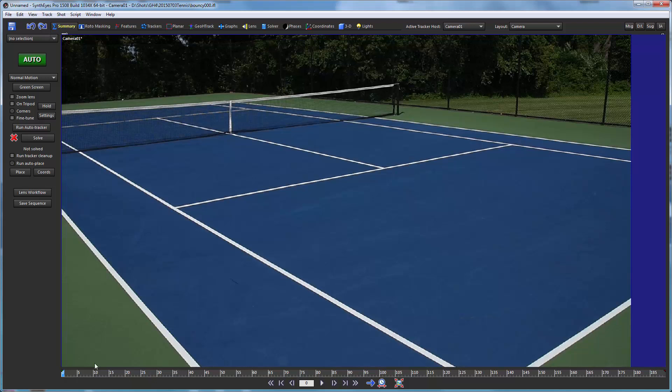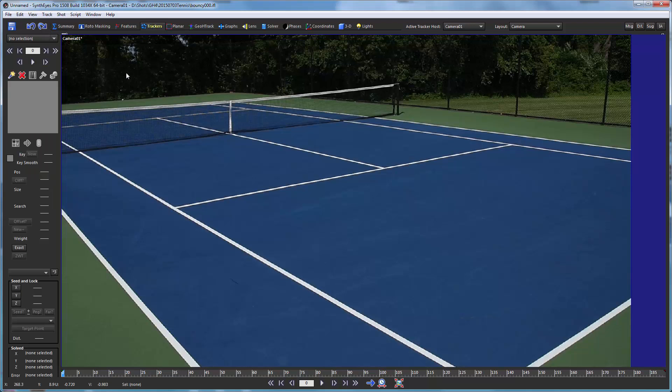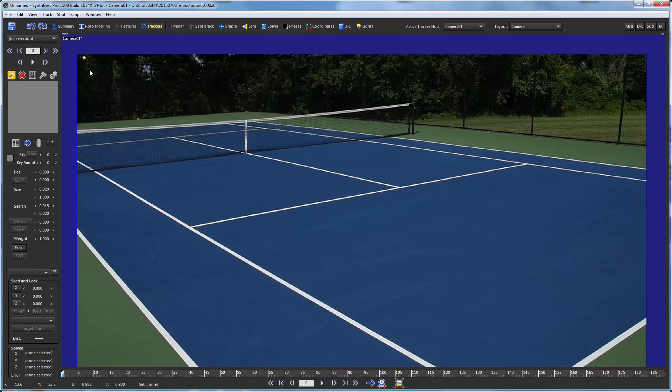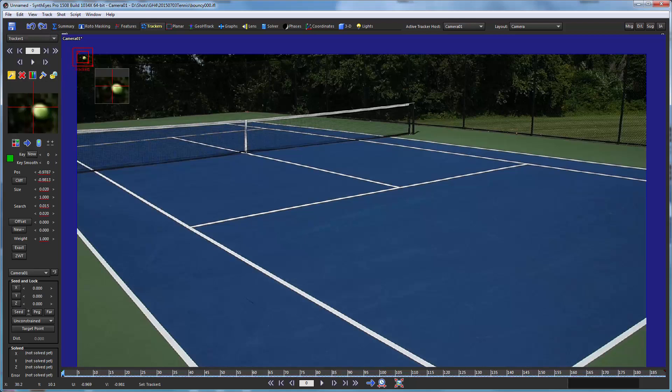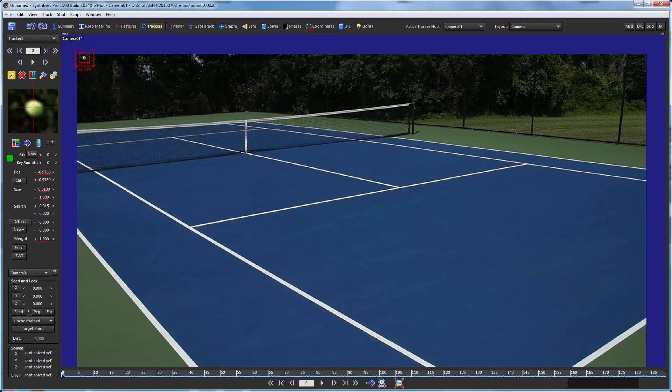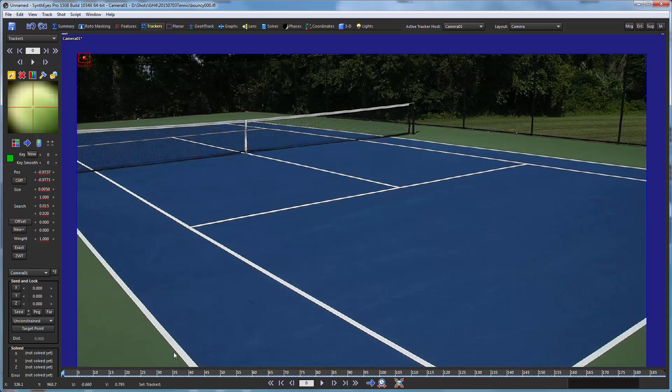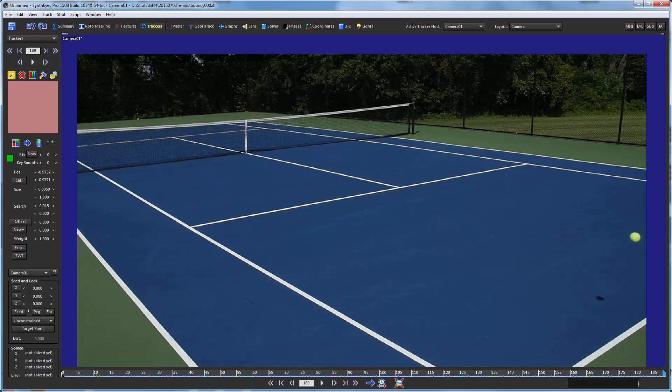So our first step is going to be to do the supervised tracking of the ball, and we'll start out just adjusting its size. We want to keep the tracker pretty small so that we don't get too much in the way of background. Any background that's seen is going to affect the tracking, and it's going to do that anyway, but we just want to minimize that.